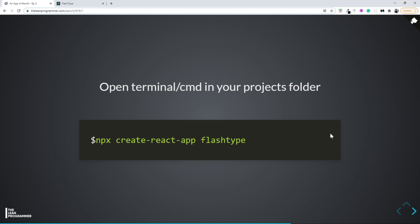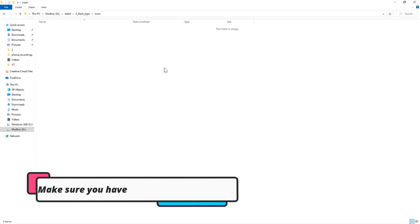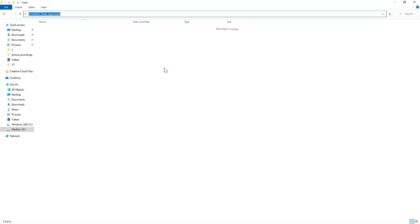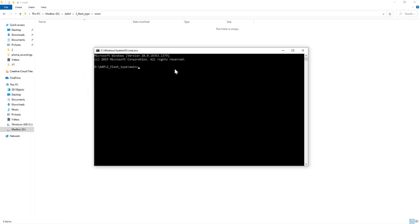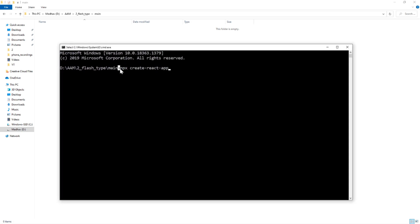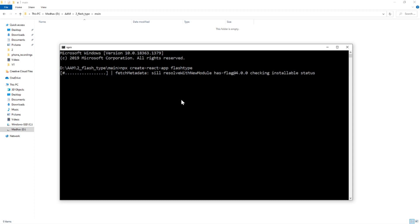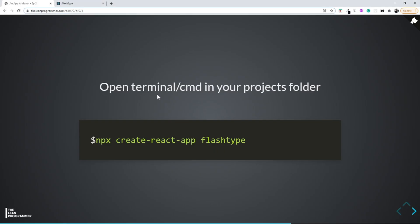Let's create the boilerplate and start coding from the next video onwards. Go to any folder on your local machine, open the command prompt or terminal in that directory, and type: npx create-react-app flash-type. That will start creating our project. See you in the next video where we build the components from scratch — do mention in the comments if you have any doubts.